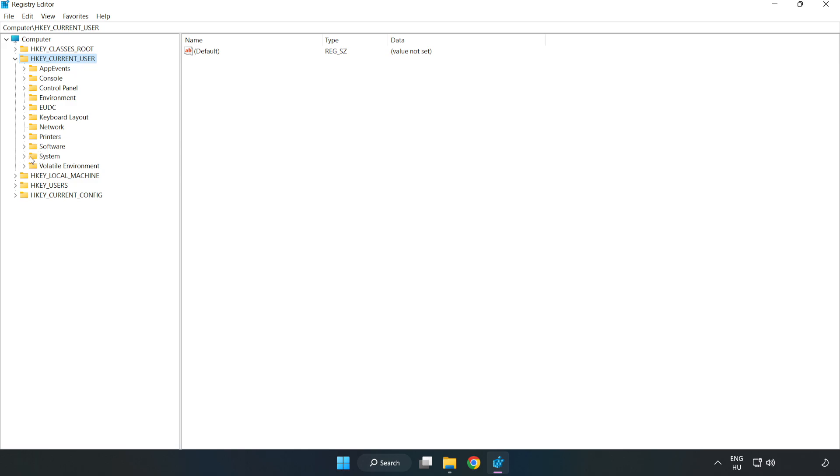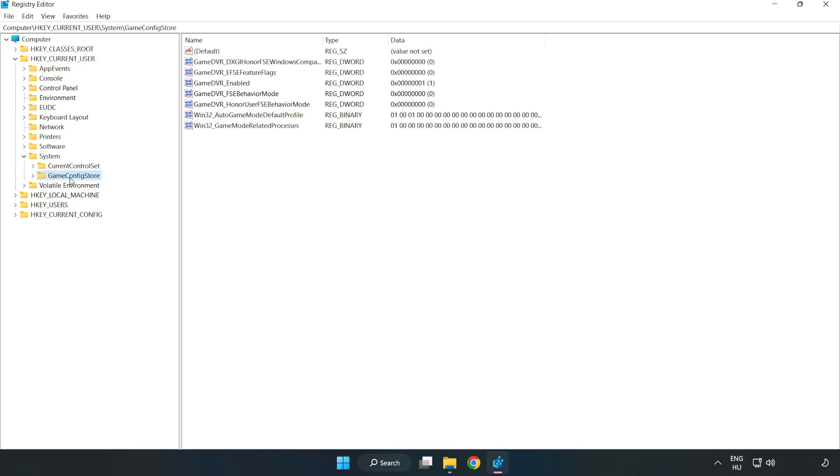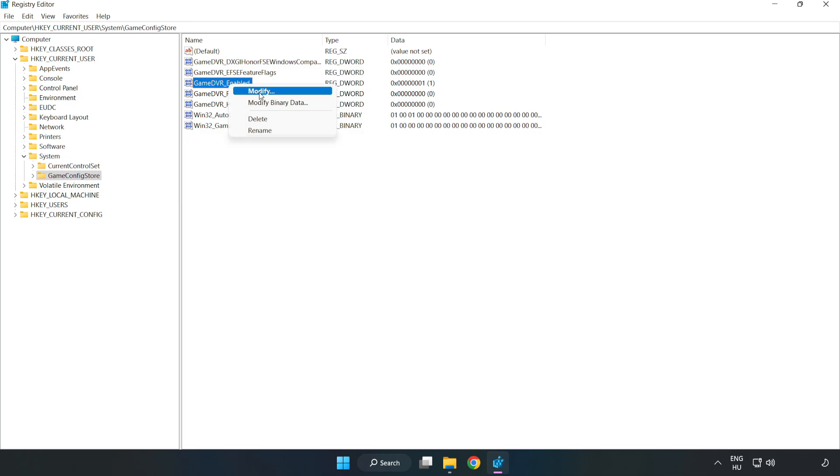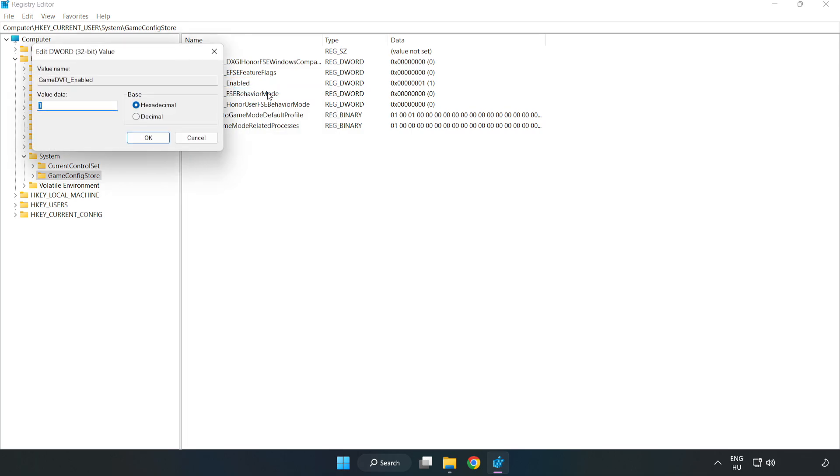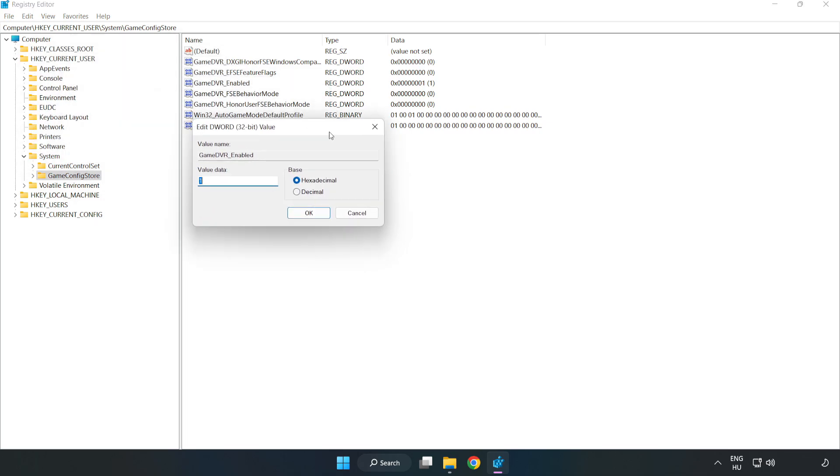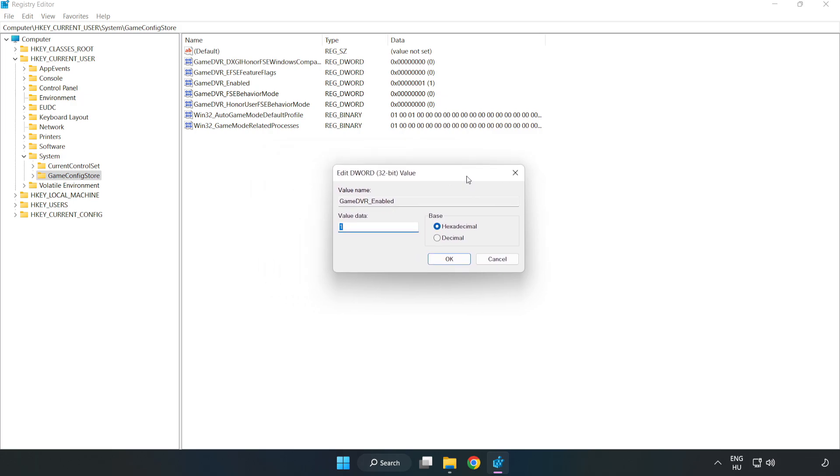System. Game Config Store. Right-click Game DVR Enabled and click Modify. Type 0. Click OK.